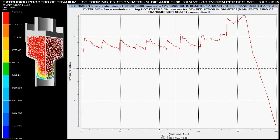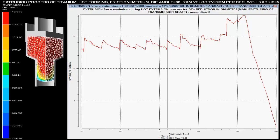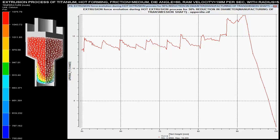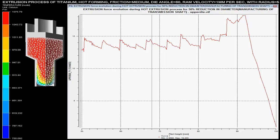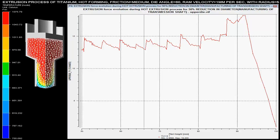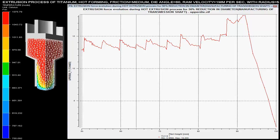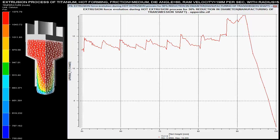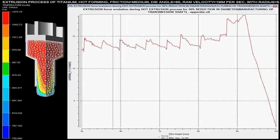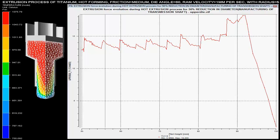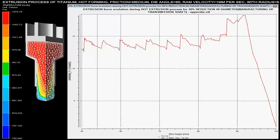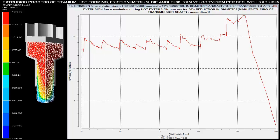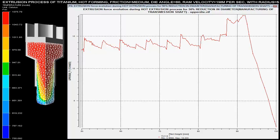The left side color distribution shows the temperature variation in the billet. The red region shows the maximum temperature generated at the varying cross sections. One fourth of the solid shaft is shown on the screen because this solid shaft is axisymmetric in the x and y directions.